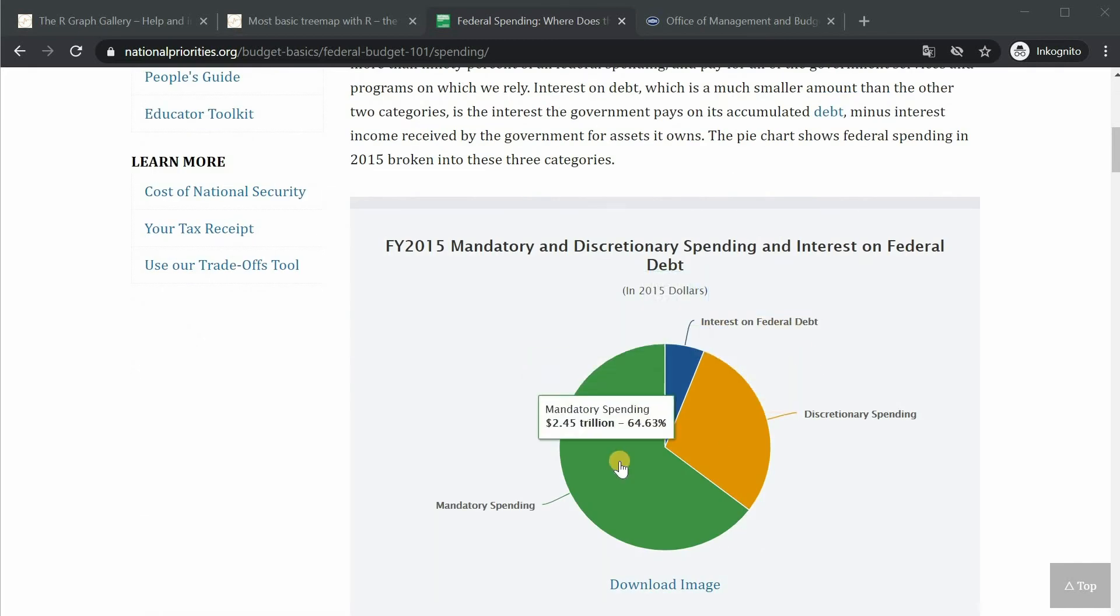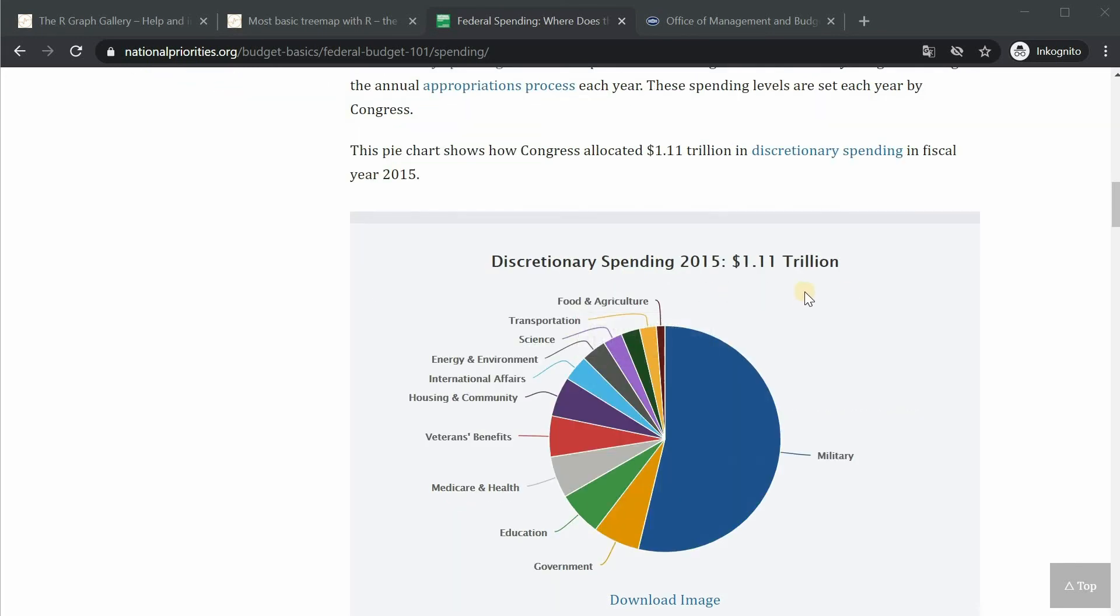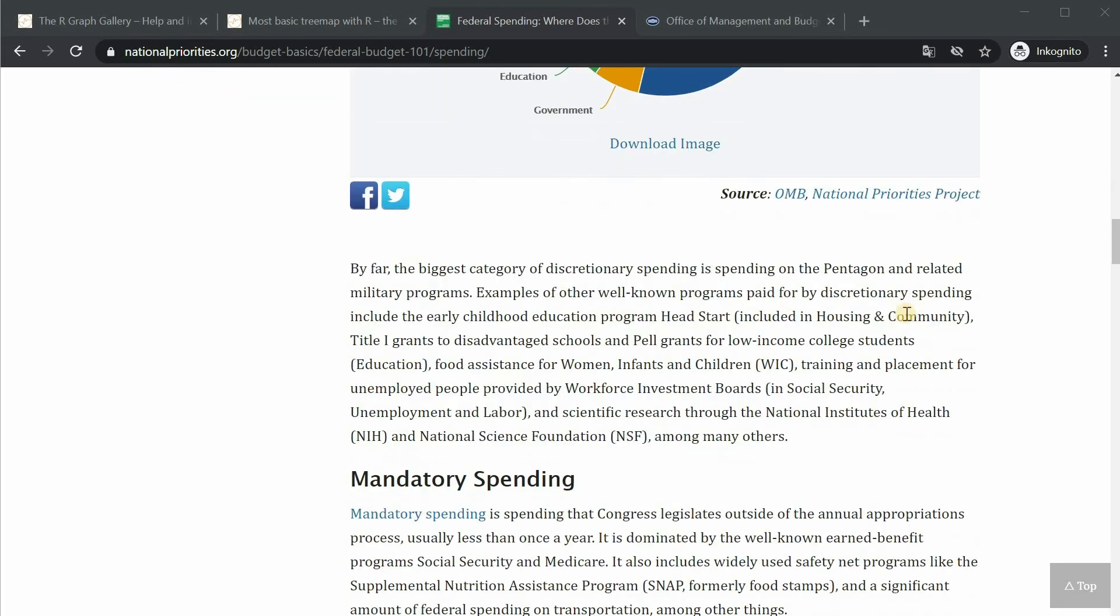So here you would have a pie chart how the 3.8 trillion come together and then they go into more detail for each subsection.